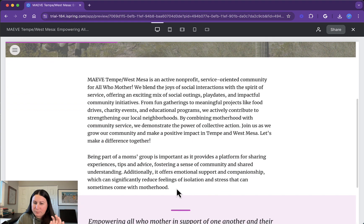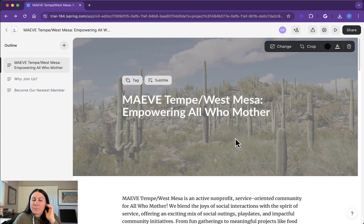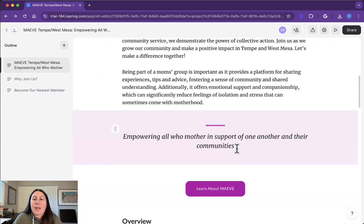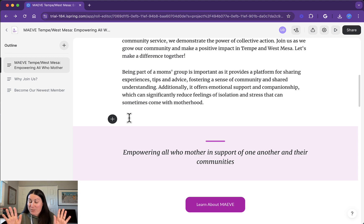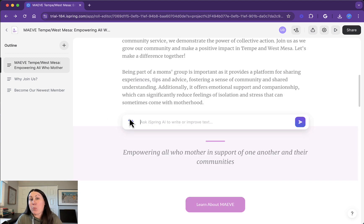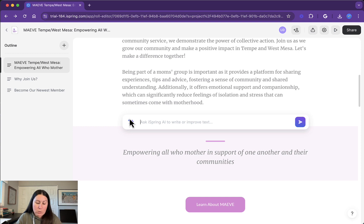All you have to do is find your cursor here — I've got to get out of preview mode first. Do you see the little plus sign right here? Blinking cursor. This is so cool. All I have to press is the space bar. That will bring up the AI prompt, and I can ask it to write text or improve the text that I've already written. So I can ask it to...